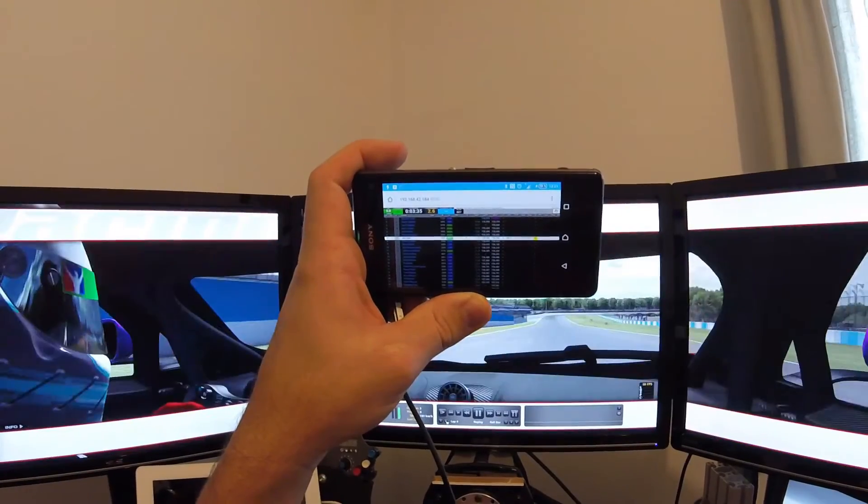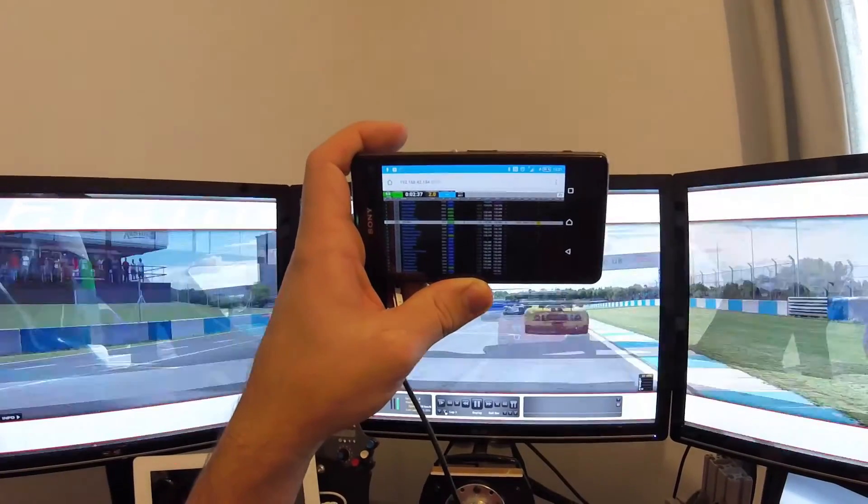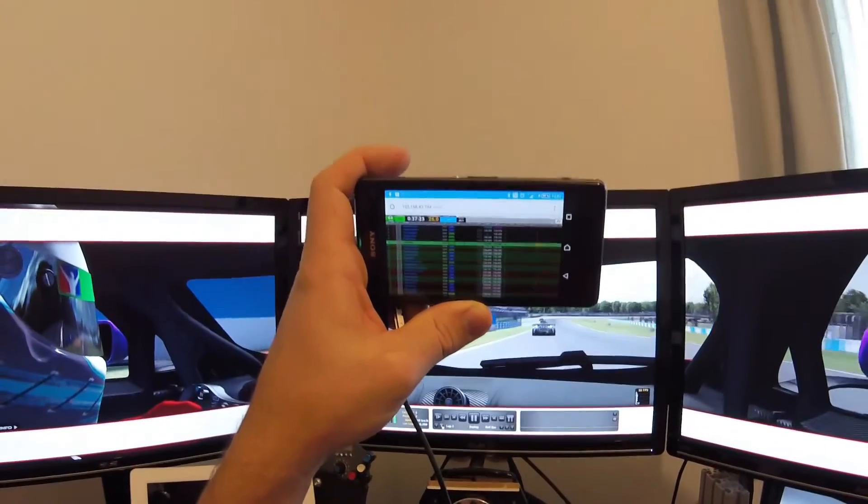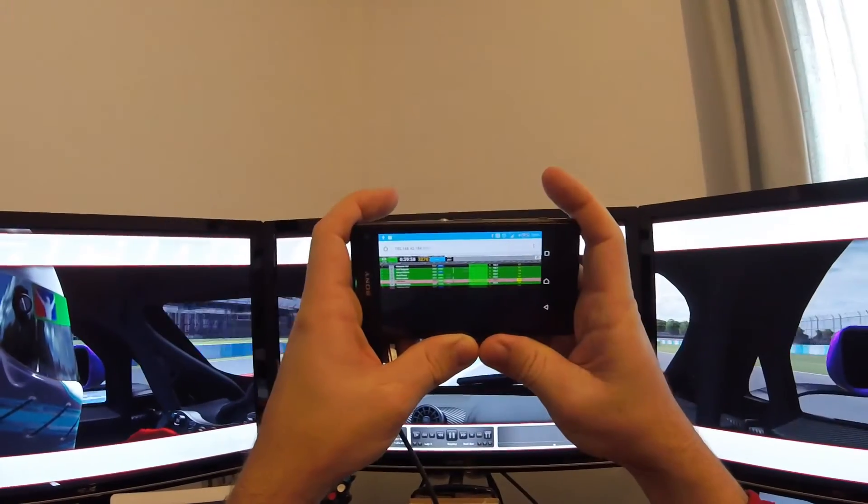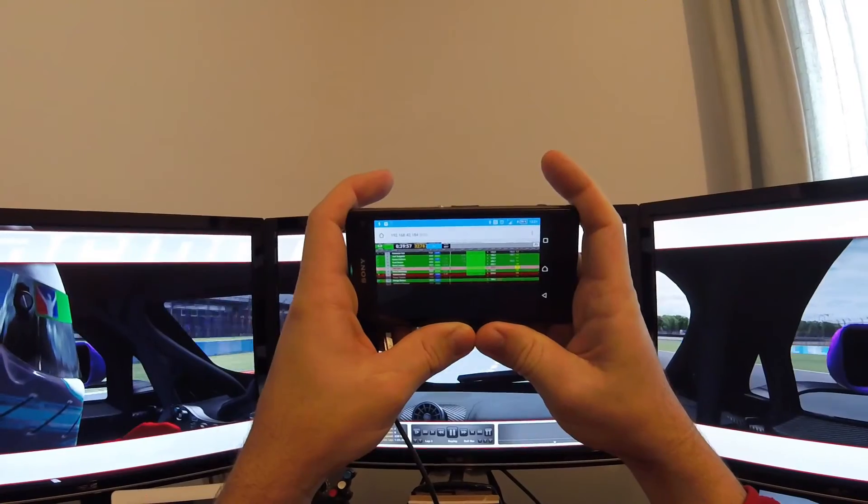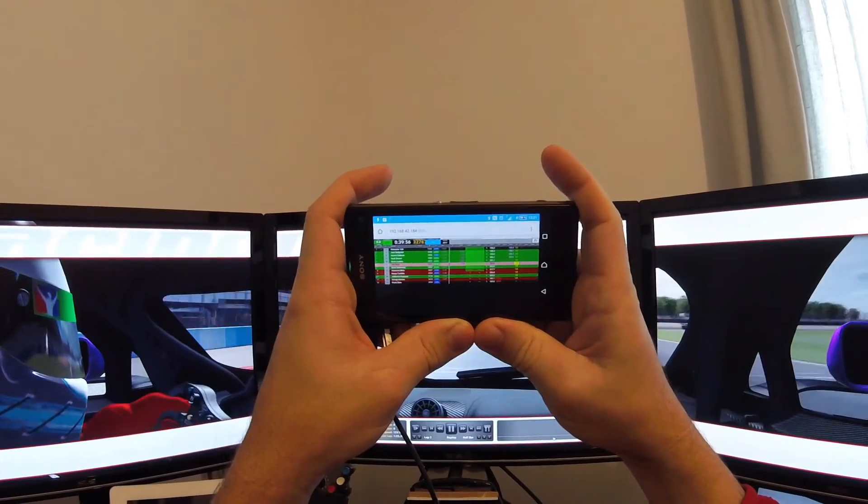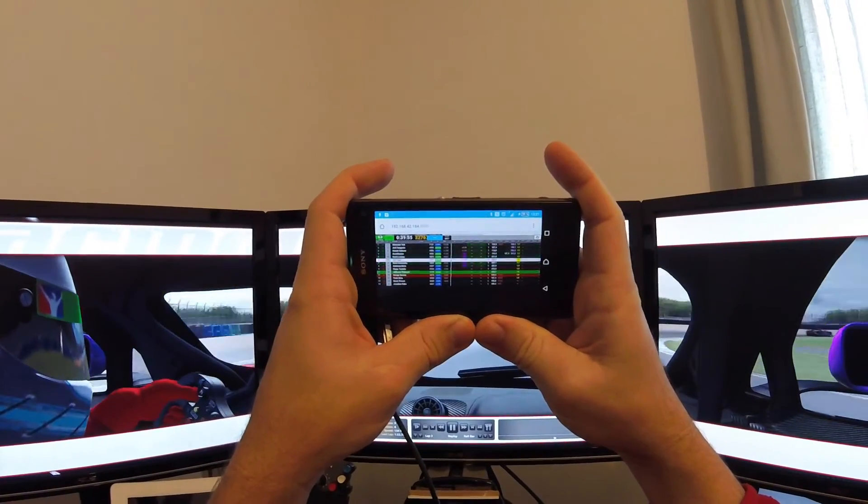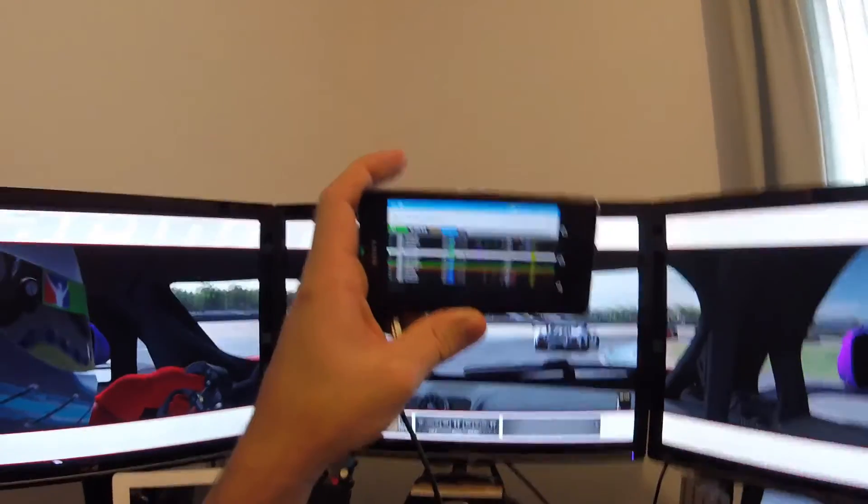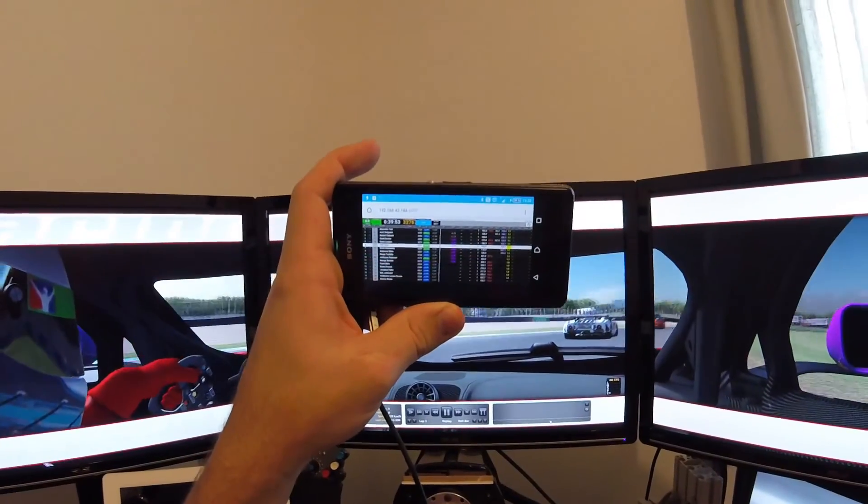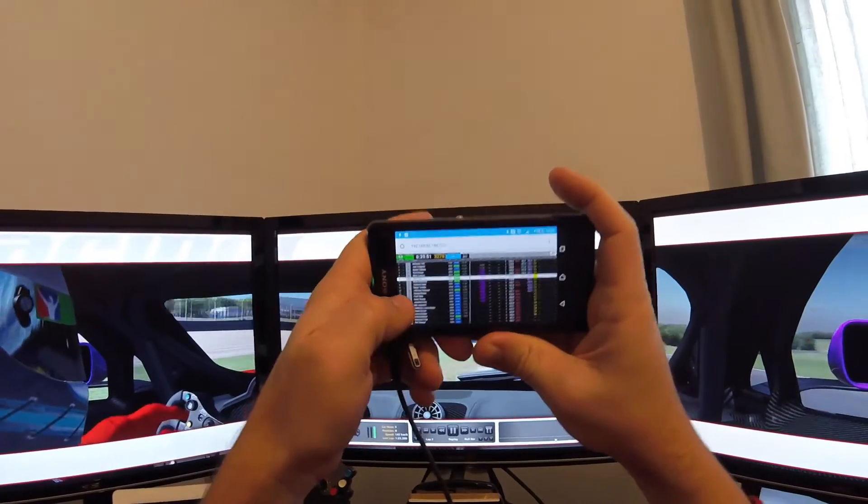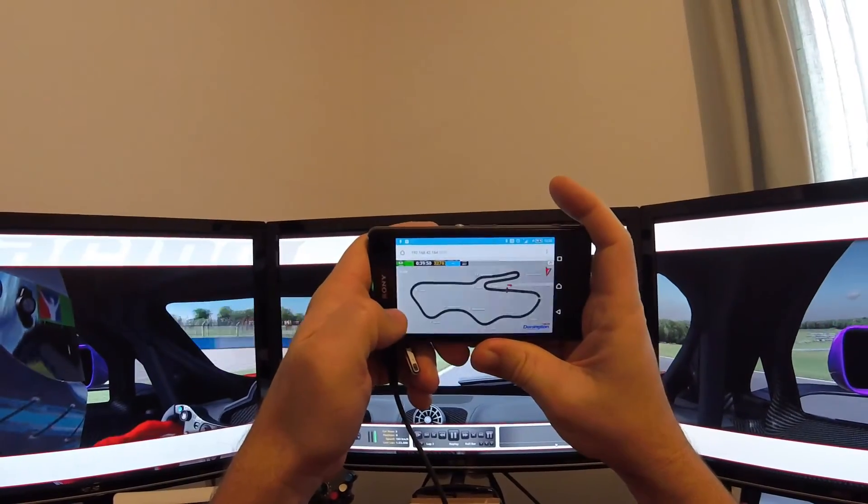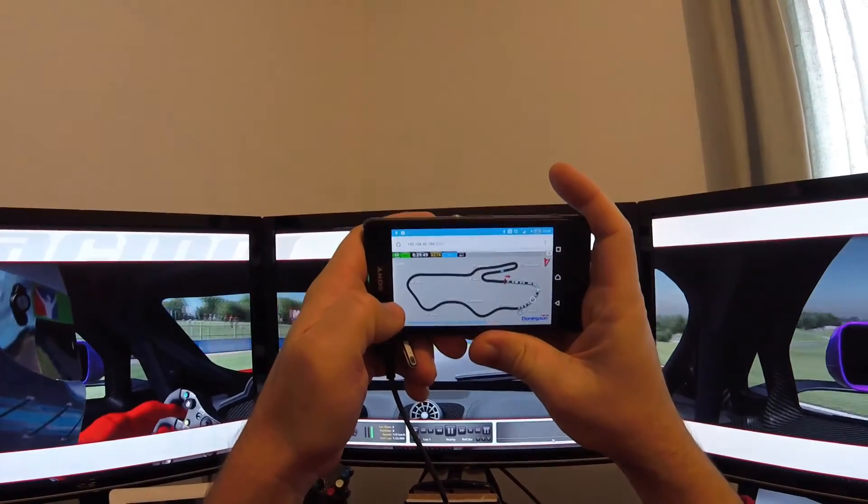If I go to the track map, you also have the track map.